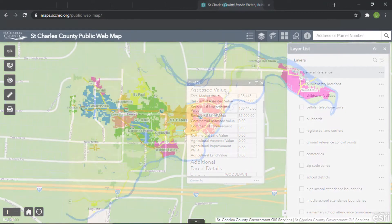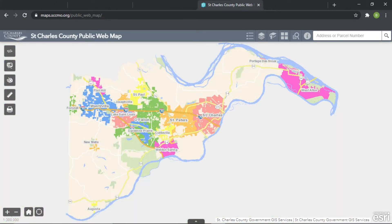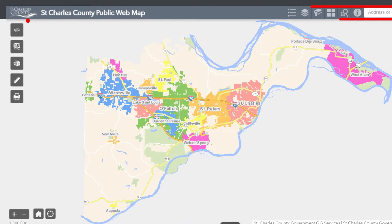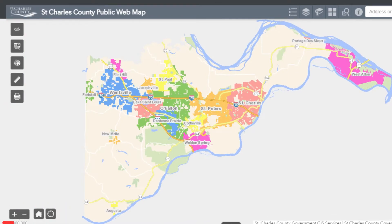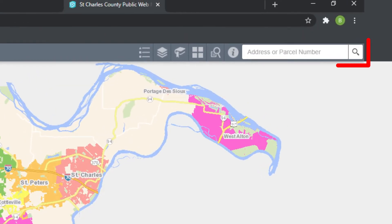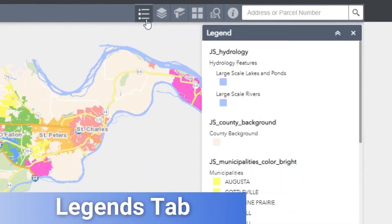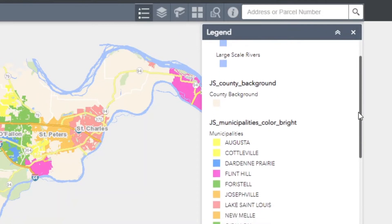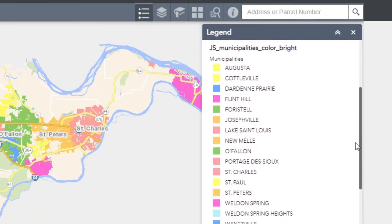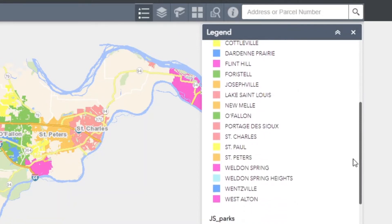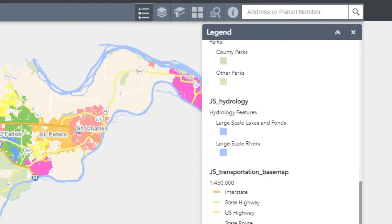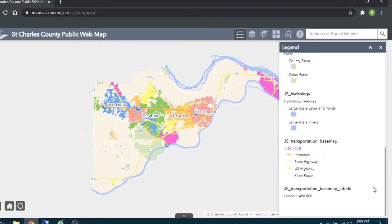If you're looking for more in-depth information, the best place to start is to familiarize yourself with the user interface. Along the top, you'll see a gray bar with six icons and a search bar. The leftmost icon is the Legends tab. This gives you a breakdown of what each symbol, color, and line represent in the map information. These clarify water features, road jurisdictions, as well as where each municipality begins and ends.